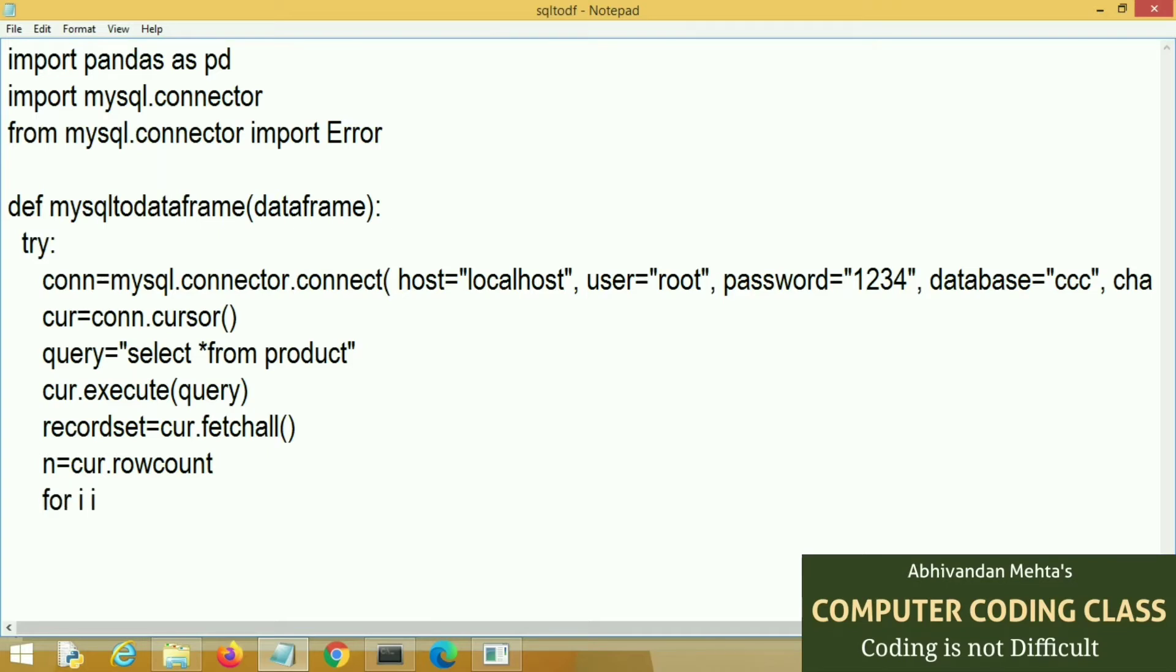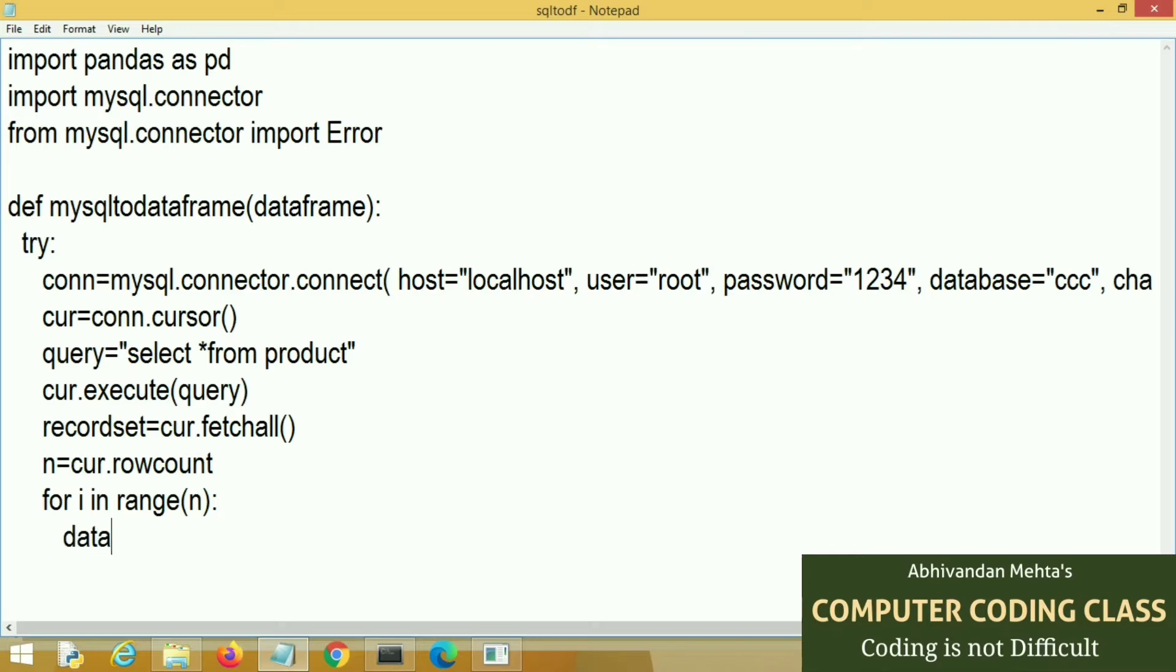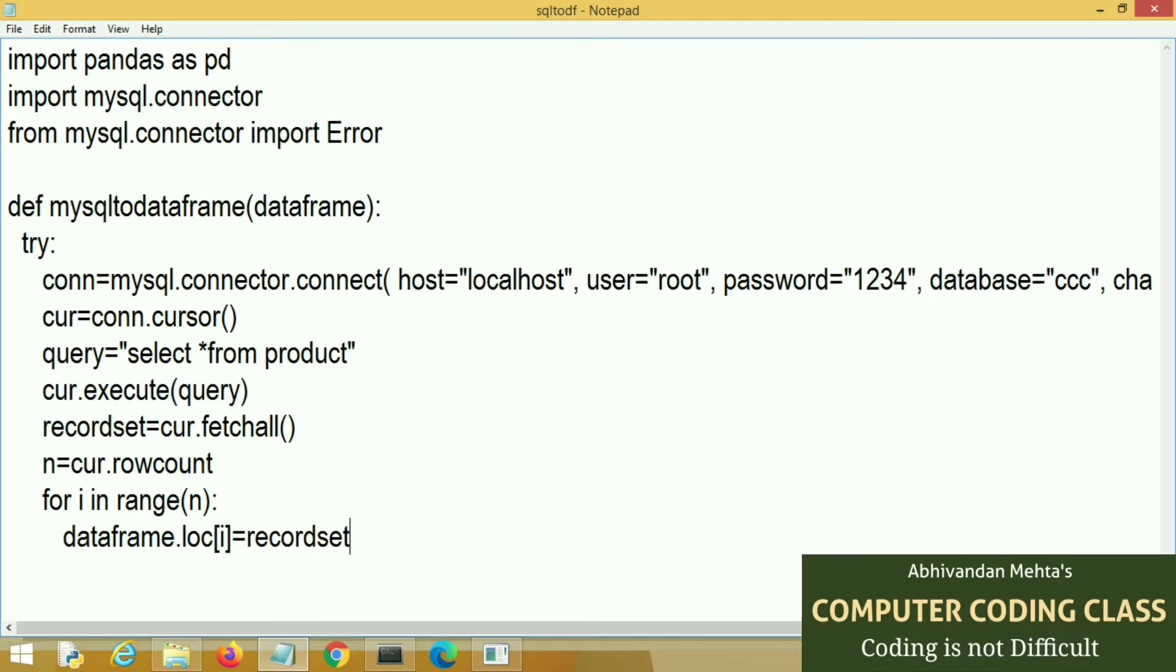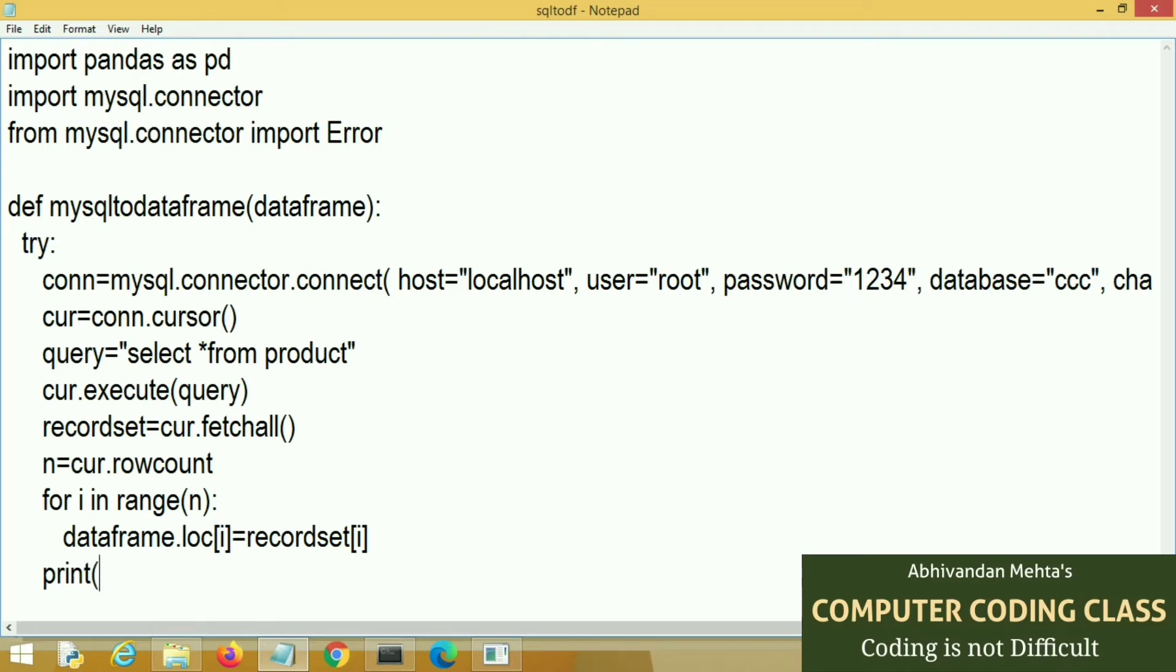Now we will use for loop to transfer all the records that are stored in recordset to our data frame. Data frame.loc function. Here we will use bracket i equal to recordset bracket i. That will transfer one by one all records stored in recordset to our data frame.